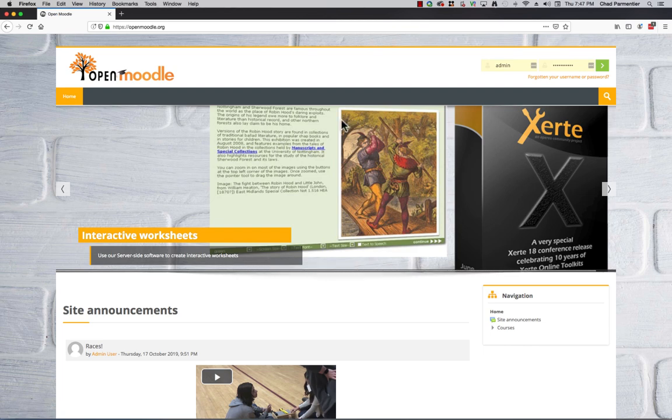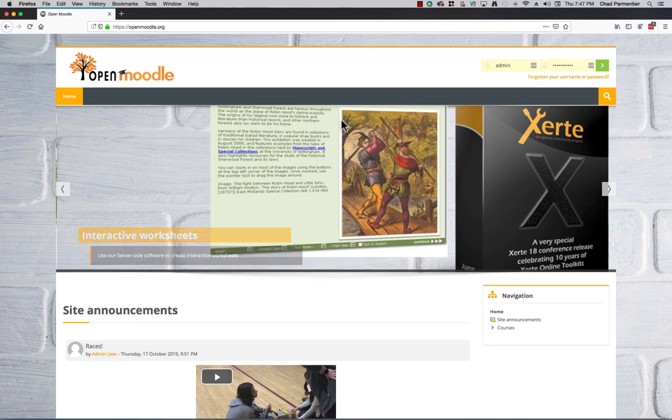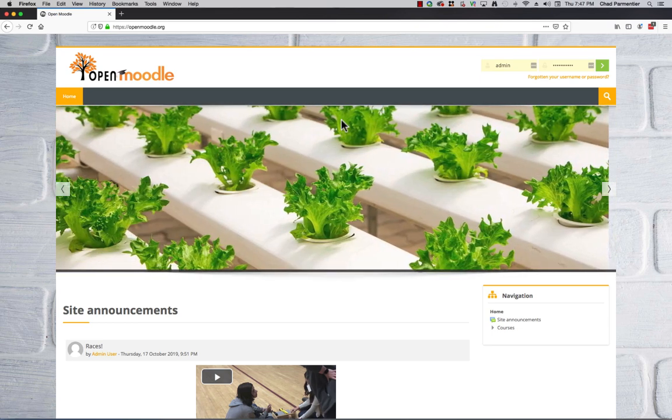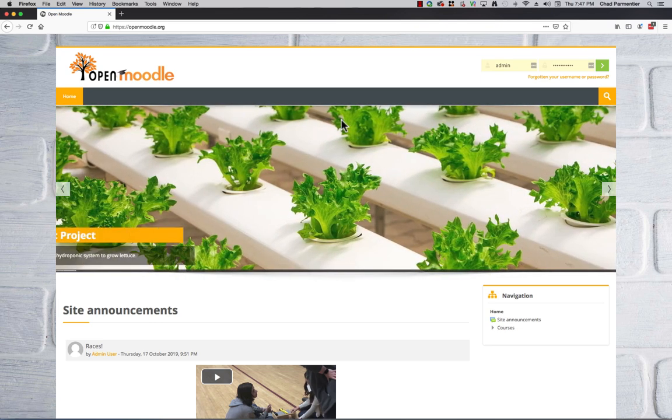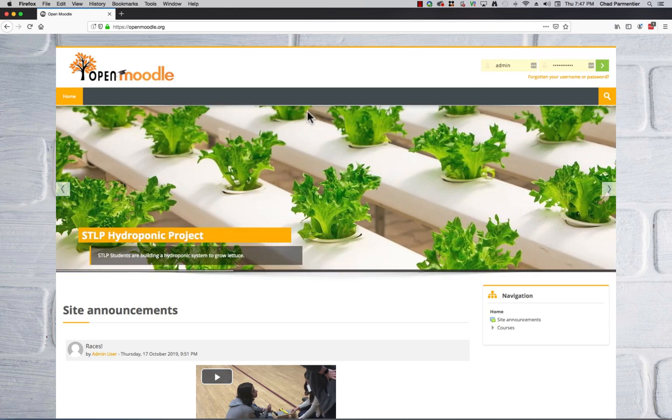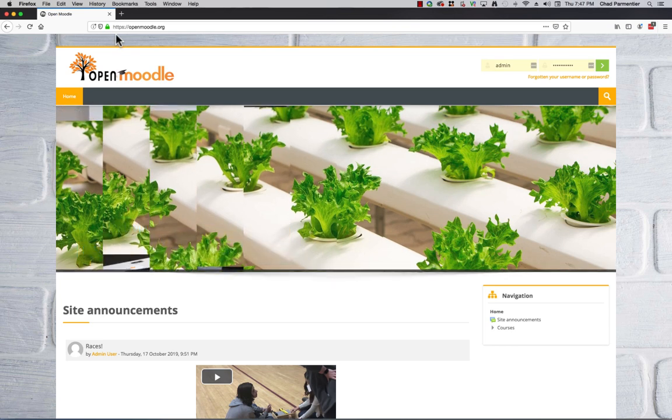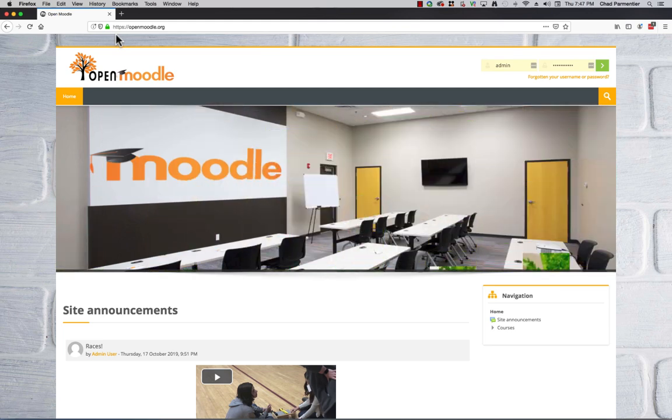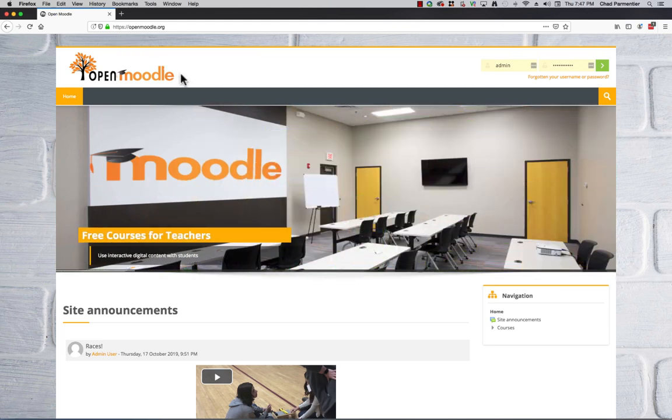Moodle is an open source learning management system that is free. If you can install it on a set of servers somewhere, there's no restrictions. This particular installation is on a secure server using OpenSSL, so anyone using it is 100% secure, similar to a bank.